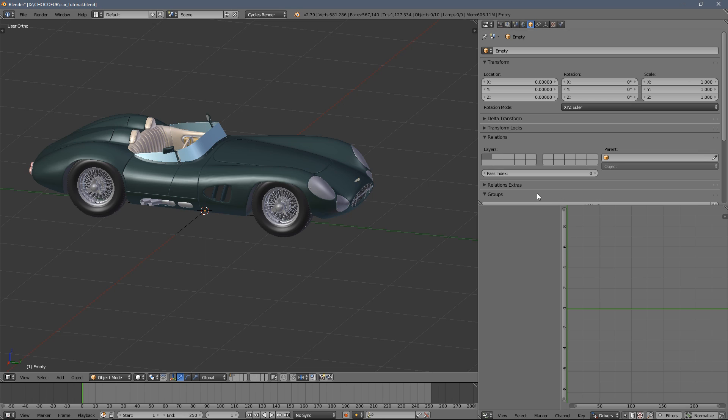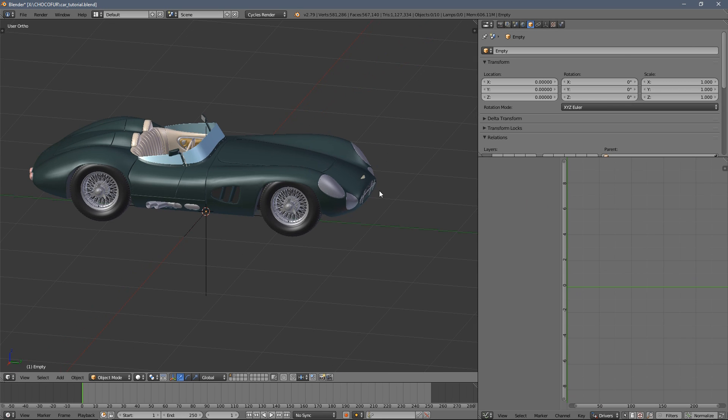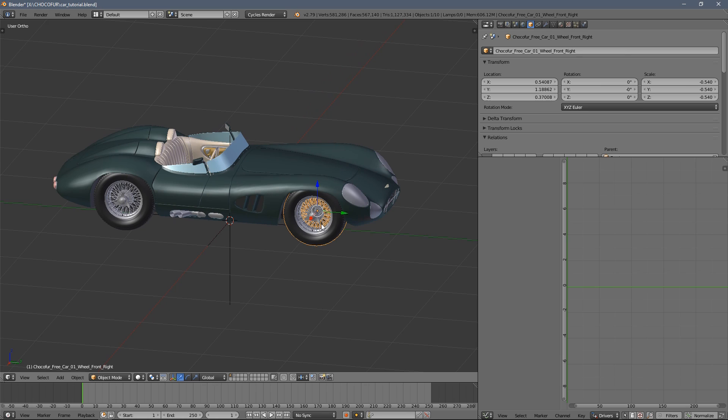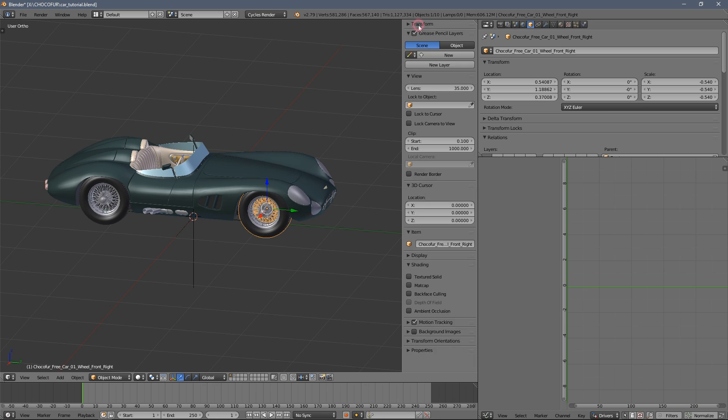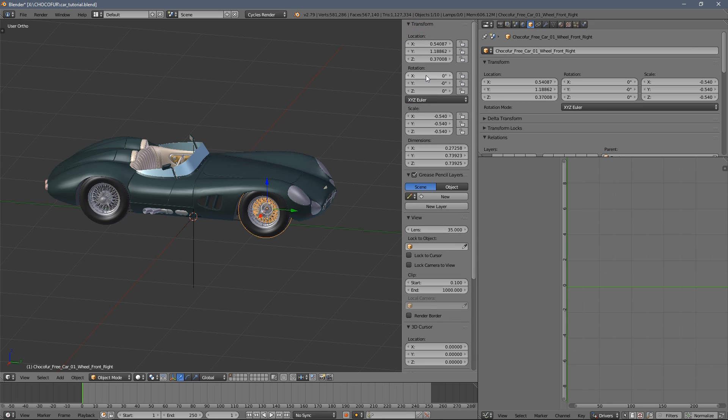As for now, nothing changes. That's why we need to go back to the 3D viewport. Now you press N key and go to the transformation settings here.